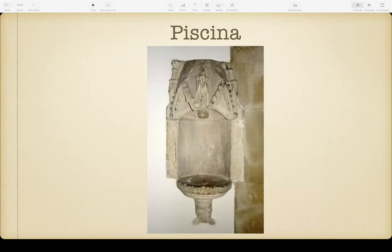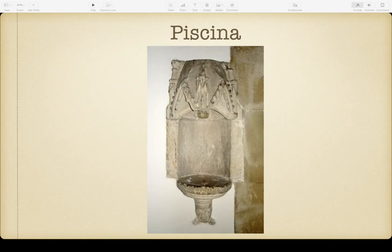A piscina is a special sink, typically in the sacristy, that does not drain into the normal plumbing — it drains directly into the ground. The reason is to dispose of consecrated wine: you either need to consume it or pour it directly into the ground and not into the plumbing. We use the piscina for pouring out excess wine or for cleaning communion vessels. At All Saints our piscina looks like a normal sink — we have two sinks in the sacristy, and the one with a cross above it is the piscina that drains directly into the ground.